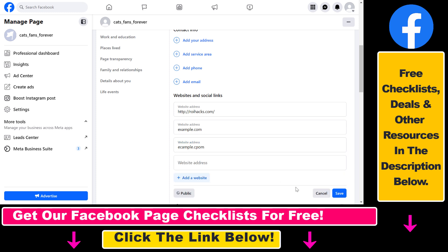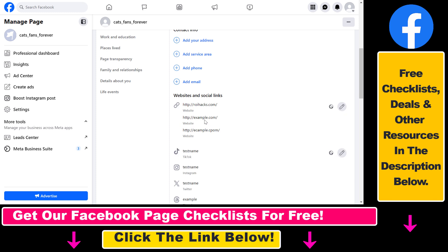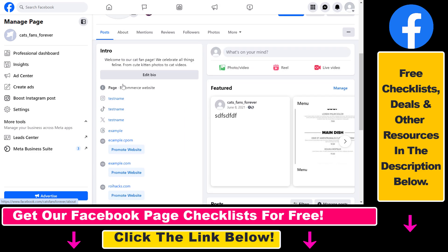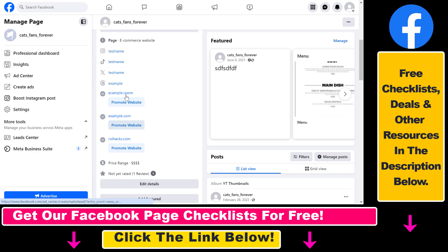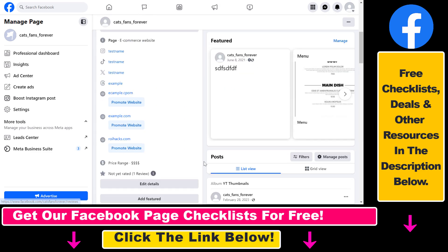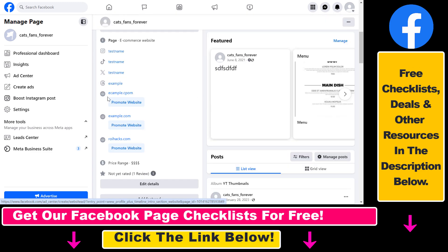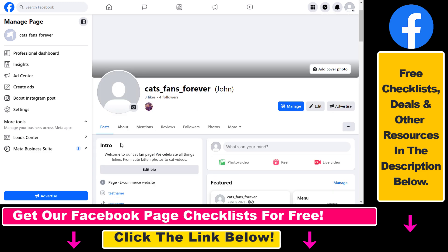Once you've edited all of the websites, just click on Save. As you can see, these are clickable links, so if you go back to the post section we can see that now there are three websites that have been added to this Facebook page, so if a visitor checks out your Facebook page they can click on all of these links.